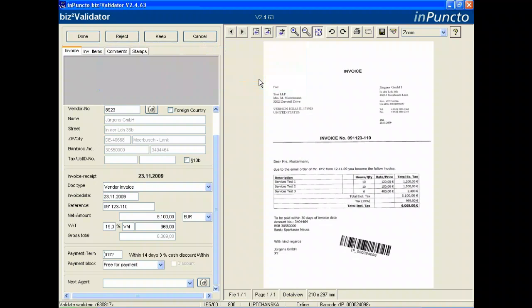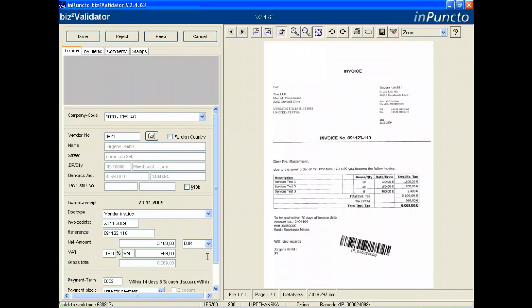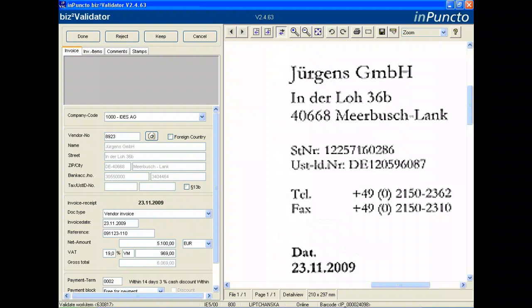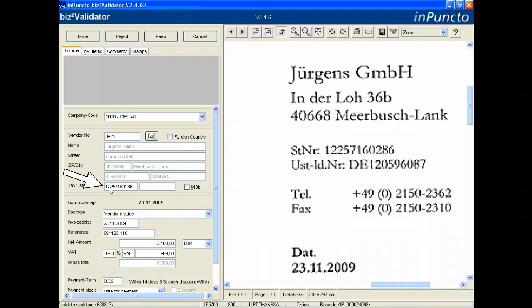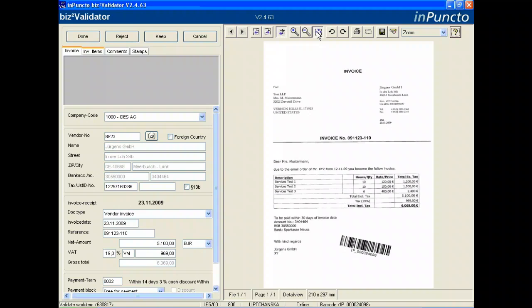The next functionality is a very easy way to transfer data from the image to a field on the left side. For example, if we need a value for the text number, you go into the field and click directly on the number in the image, and the values are transferred into the field. This is very easy to handle using single or multiple clicks. We call this mechanism multi-data entry.